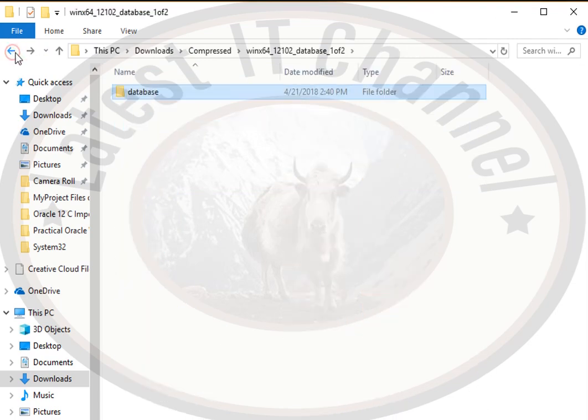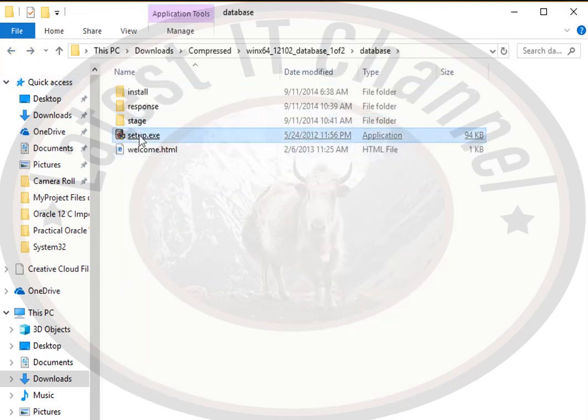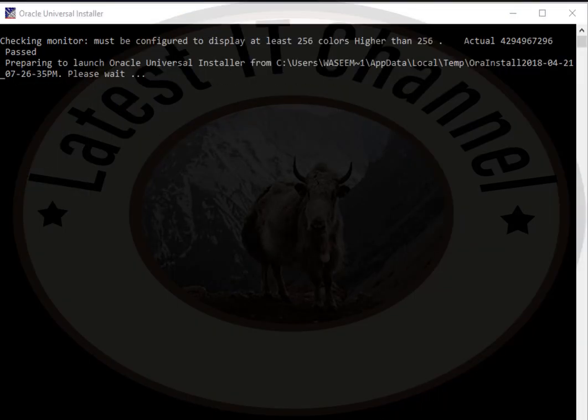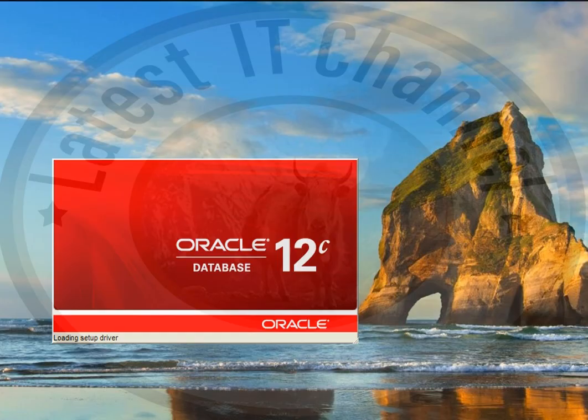Now for installing Oracle Database, go back to that folder, right-click on setup.exe and run as administrator. Here you will see that Oracle Universal Installer will start, and then you see that there is a dialog box appearing.